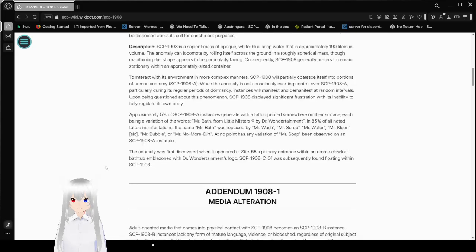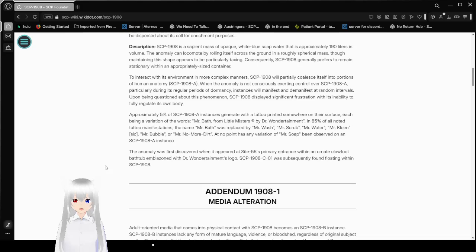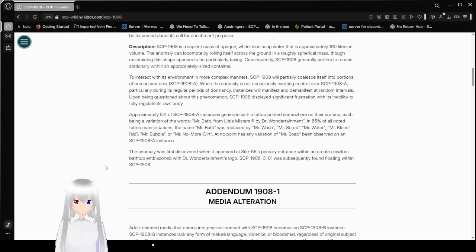If SCP-1908 is observed to become especially discontent, up to 1 kg of dirt should be dispersed about cell for enrichment purposes. SCP-1908 is a sapient mass of opaque white-blue soap water that is approximately 190 liters in volume. The anomaly can locomote by rolling itself across the ground in a roughly spherical mass.